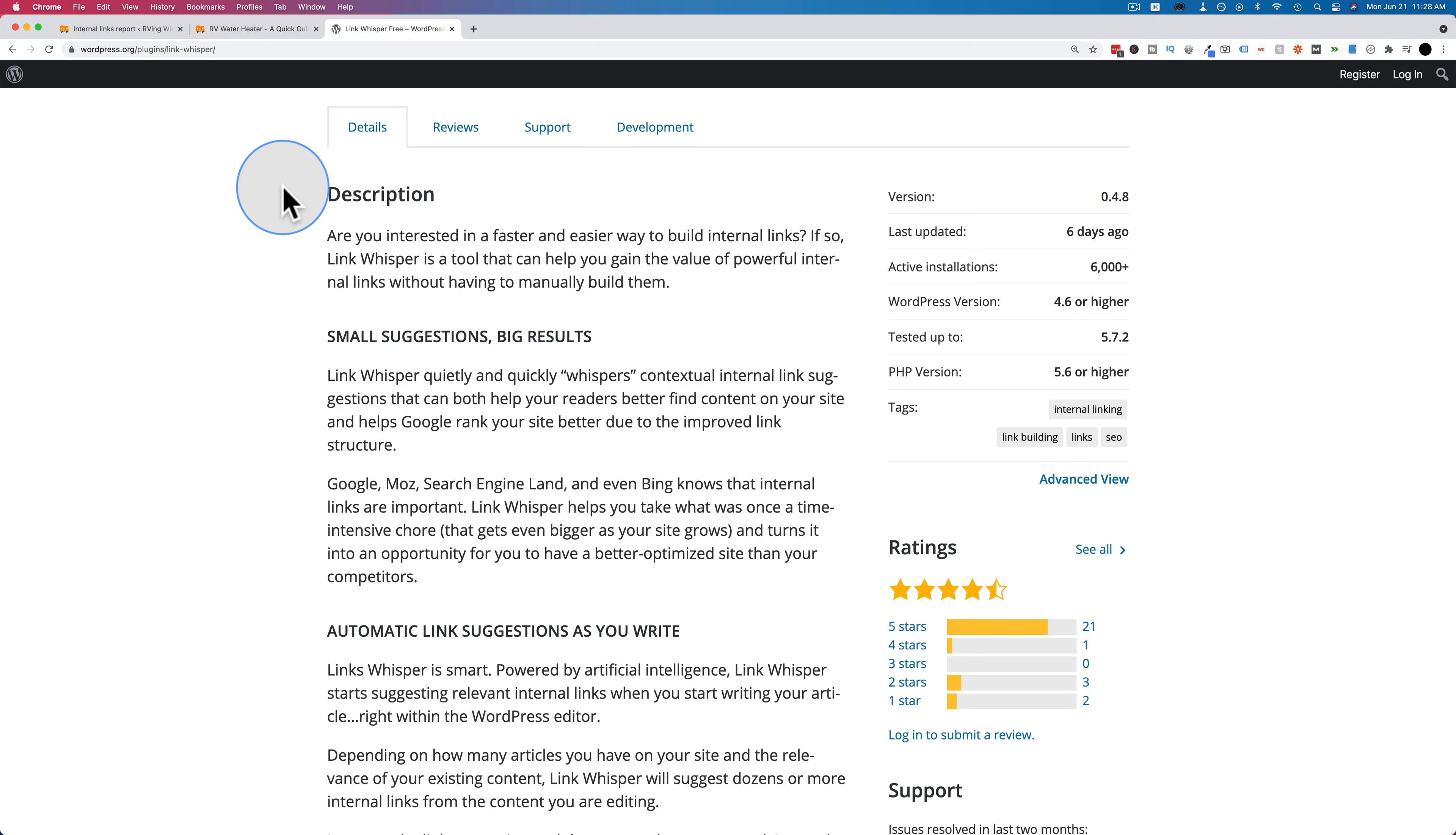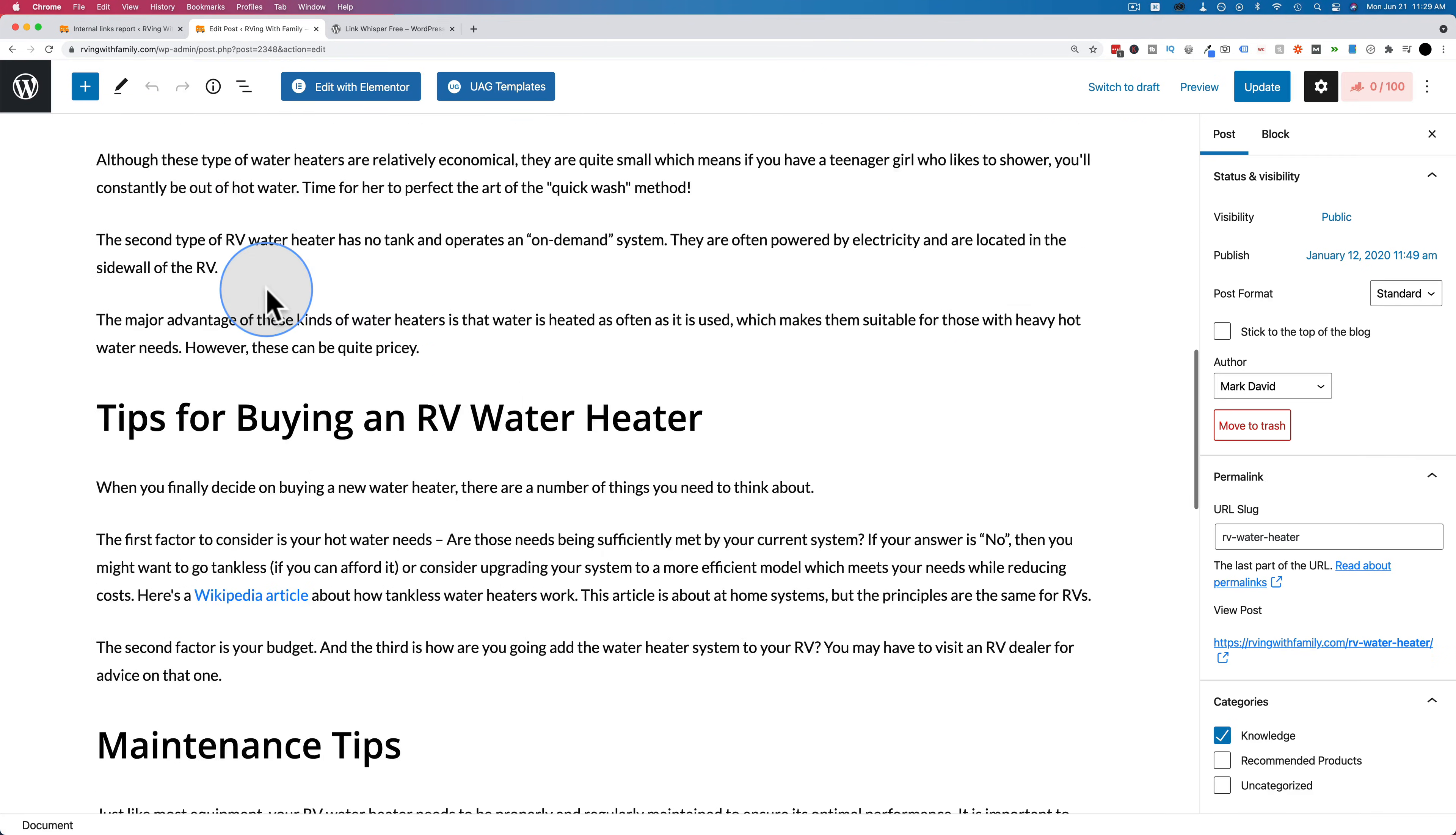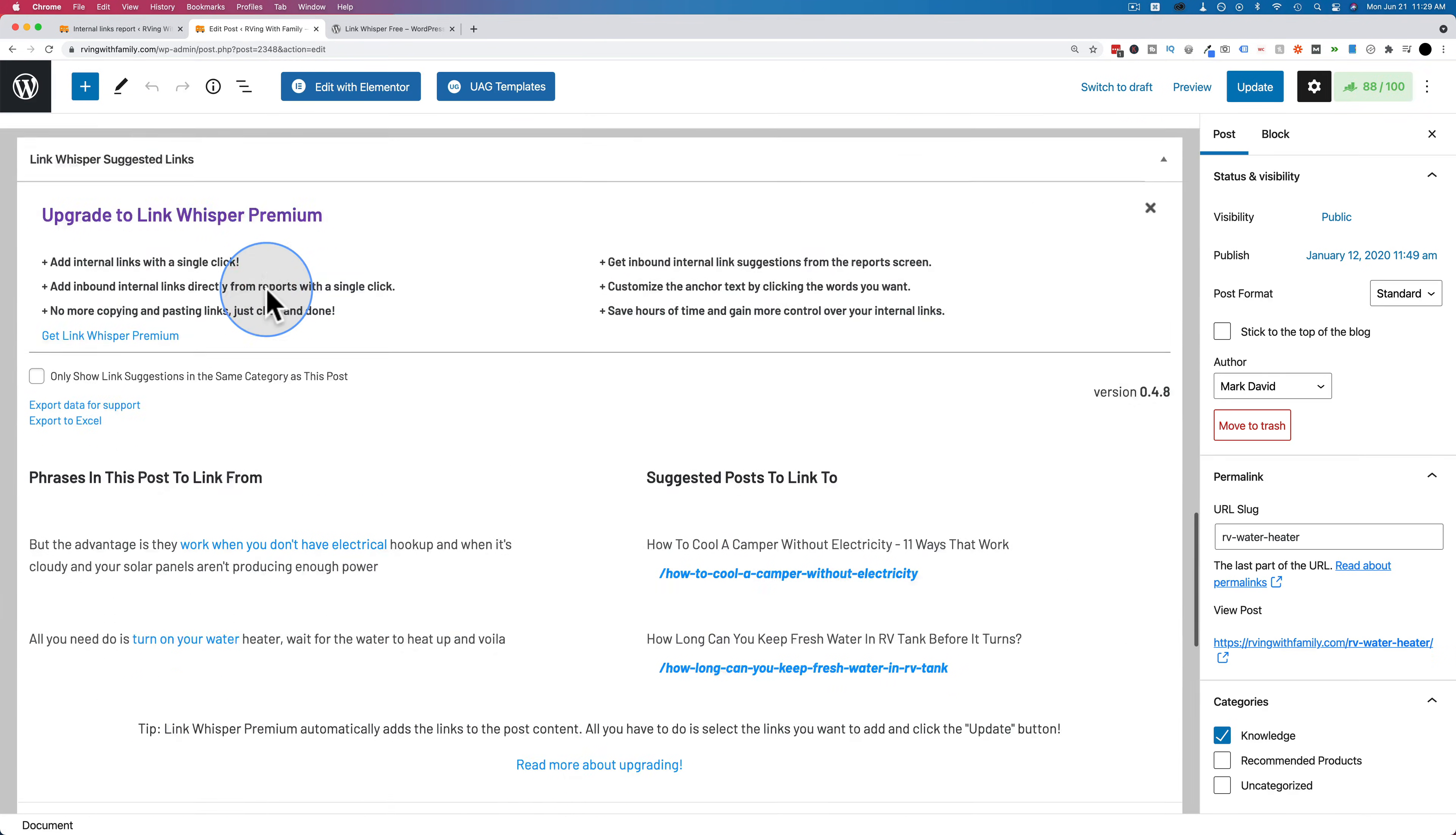But the free version at least gets our feet a little wet with internal linking ease. And what it basically does is it reads your post and it suggests links to other posts on your site. So let's go back to this RV water heater one. Let's just go to edit post.